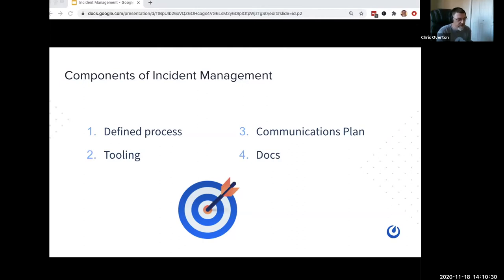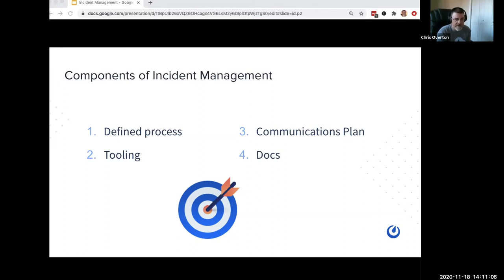The third thing you need is a communications plan. On the surface, it might sound like it's purely for stakeholders — how do we tell customers what's happening — but communications are both external and internal. There will always be internal stakeholders who care about what's happening. Folks on the sales side are probably getting calls from customers. There are people in support trying to answer tickets. Both internal and external communications are super important.